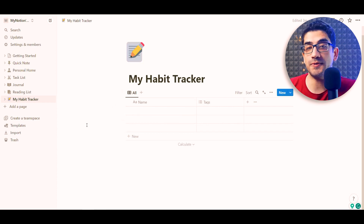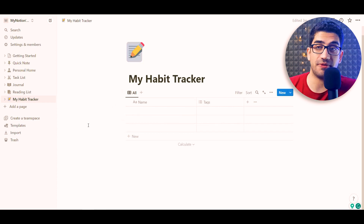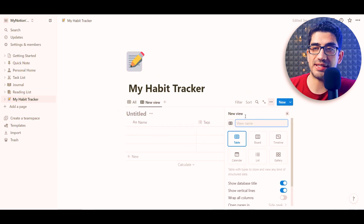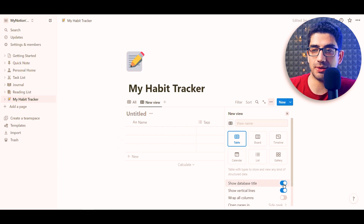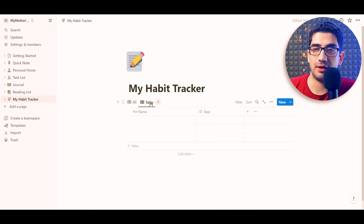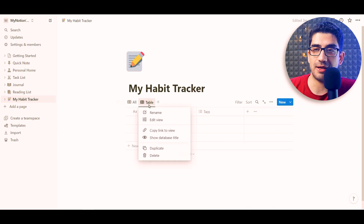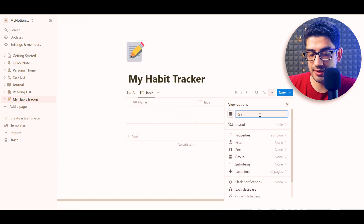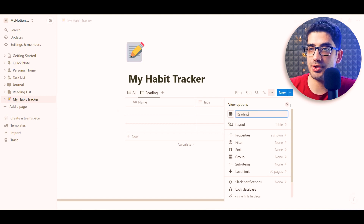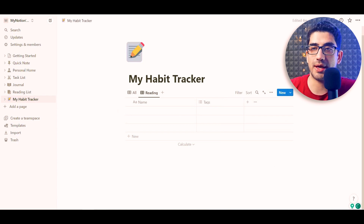Then I want to add another view for my reading habit. So I click the plus button, choose a new table view, hide the title again, and rename this view 'Reading Habit.'